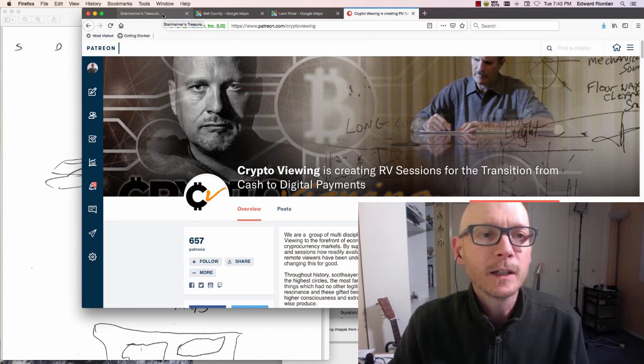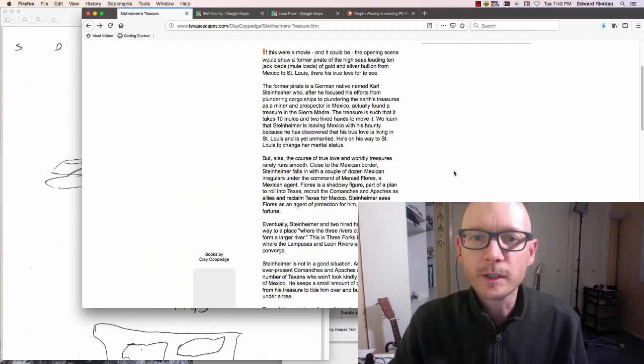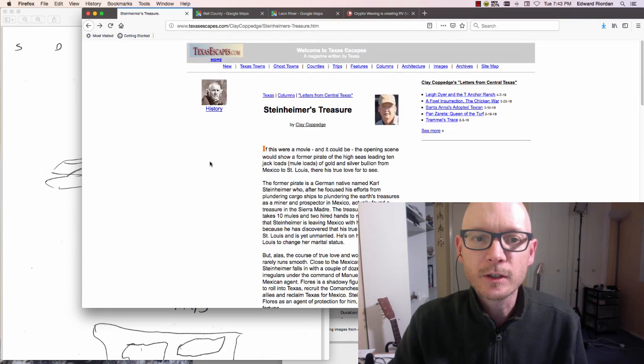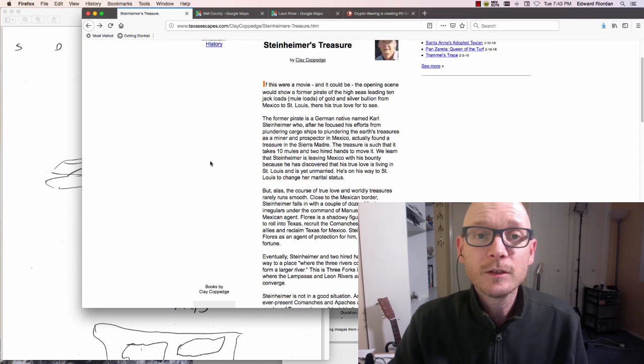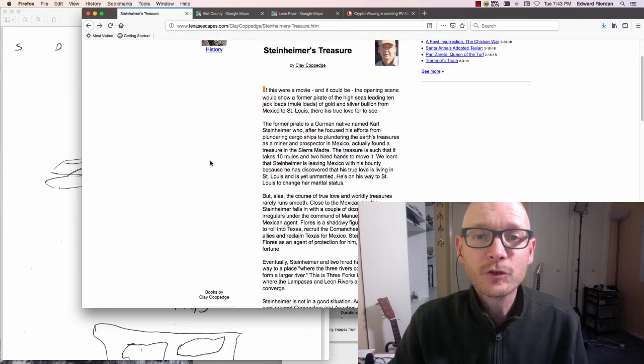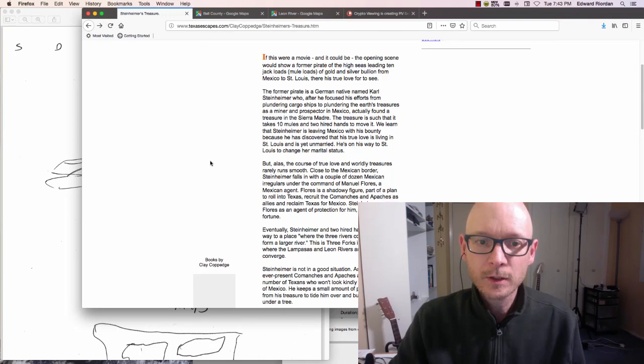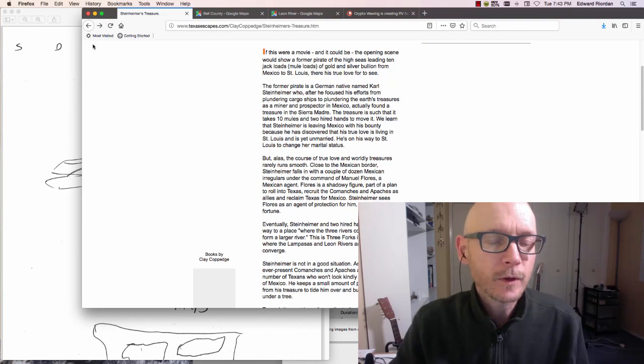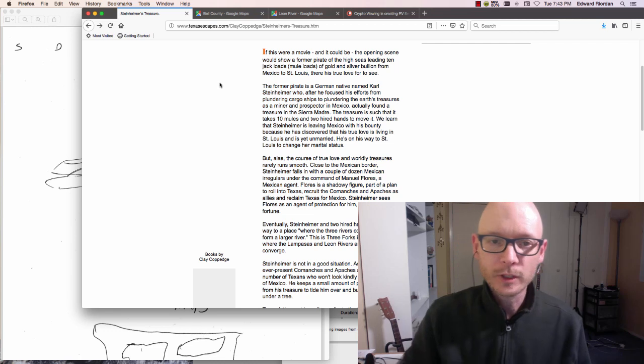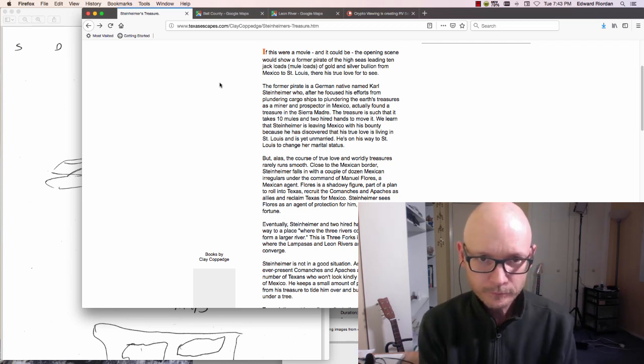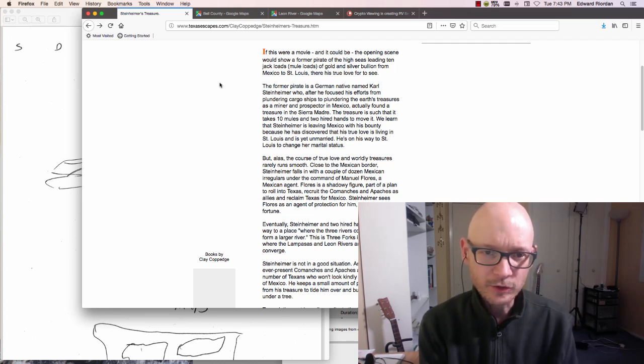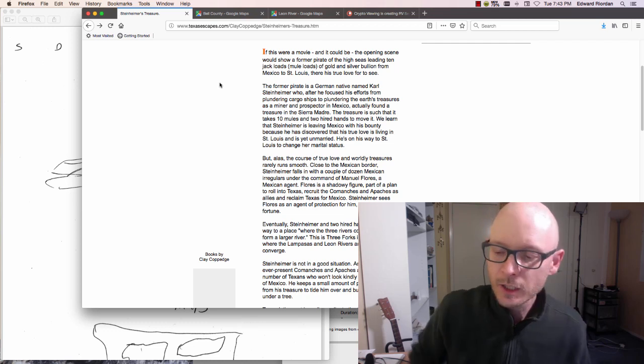We just finished it up. He revealed the target a couple of days ago, which turned into an actual treasure hunt here in Texas with a very cool story behind it. We actually just went on location for it a couple of days ago.